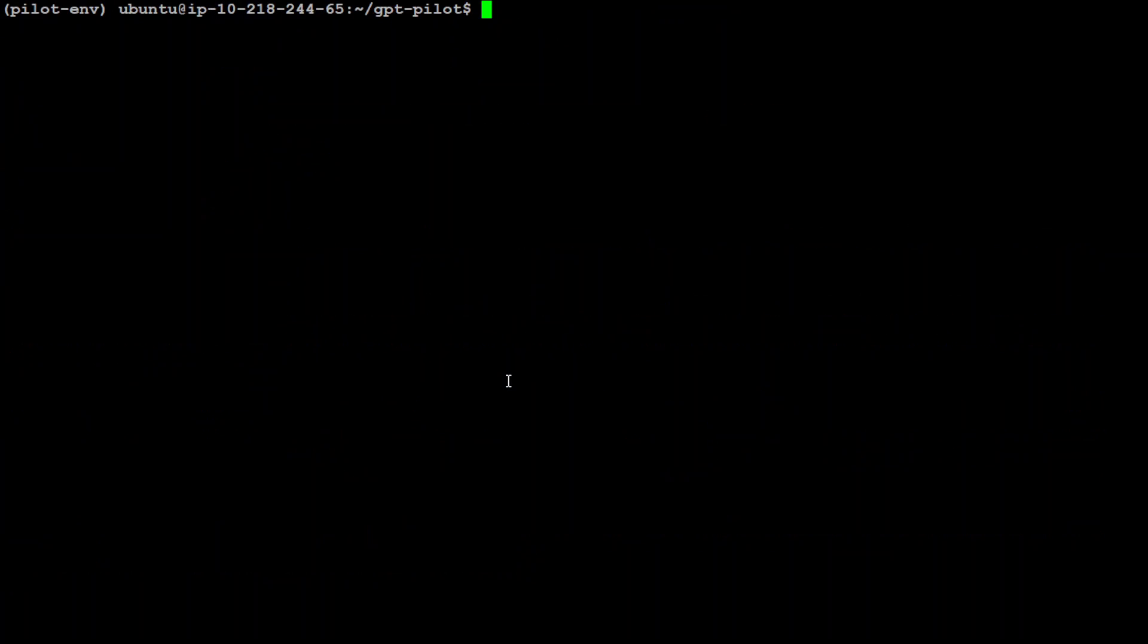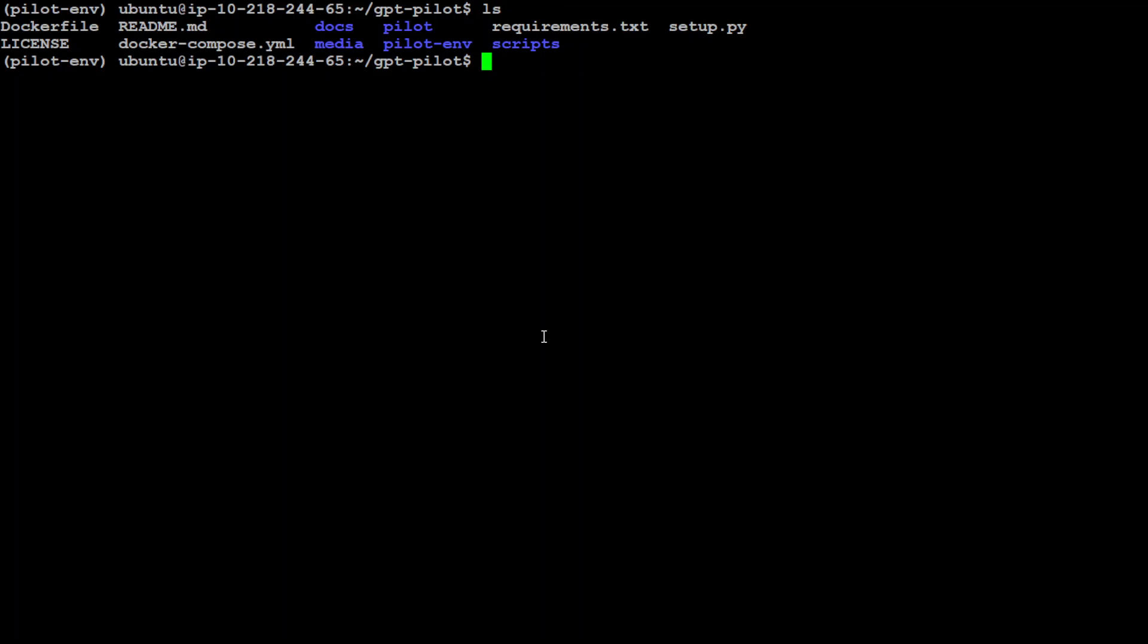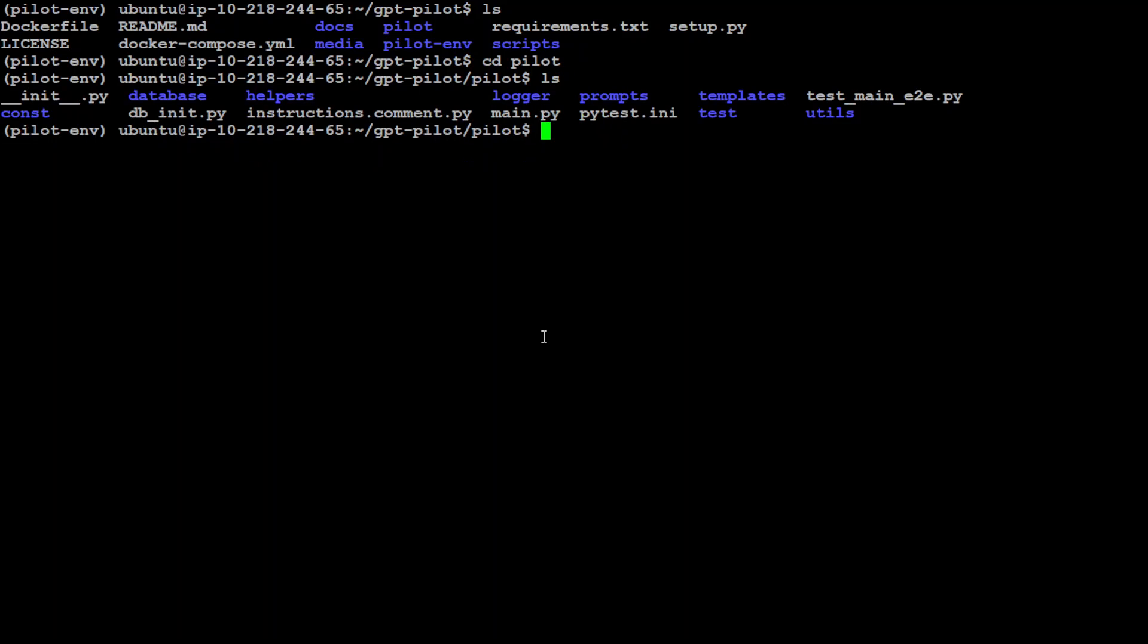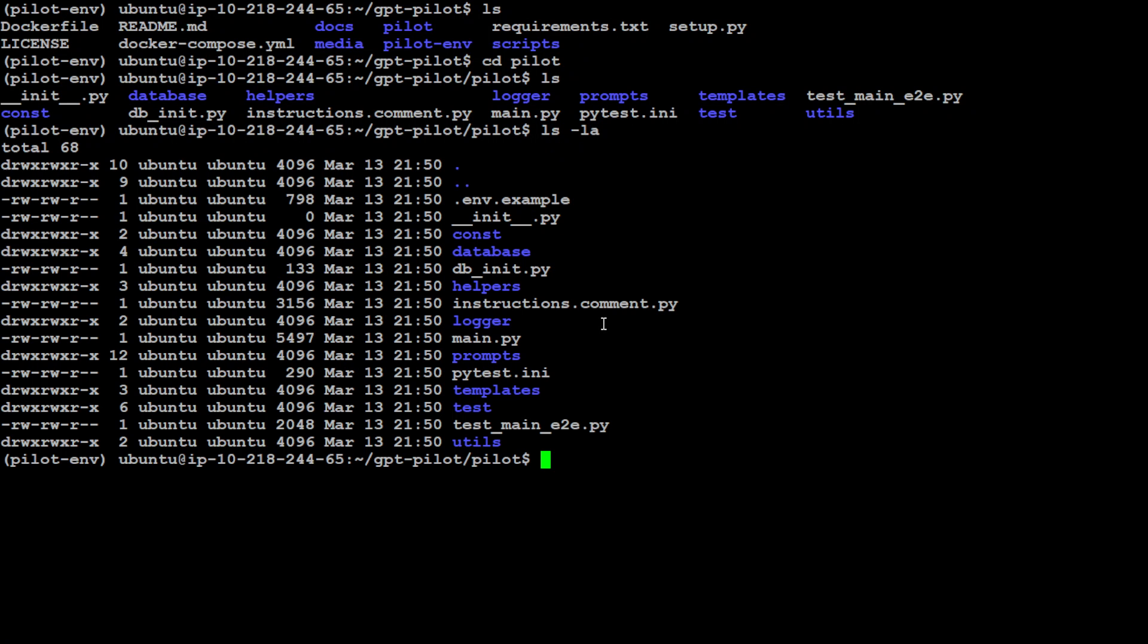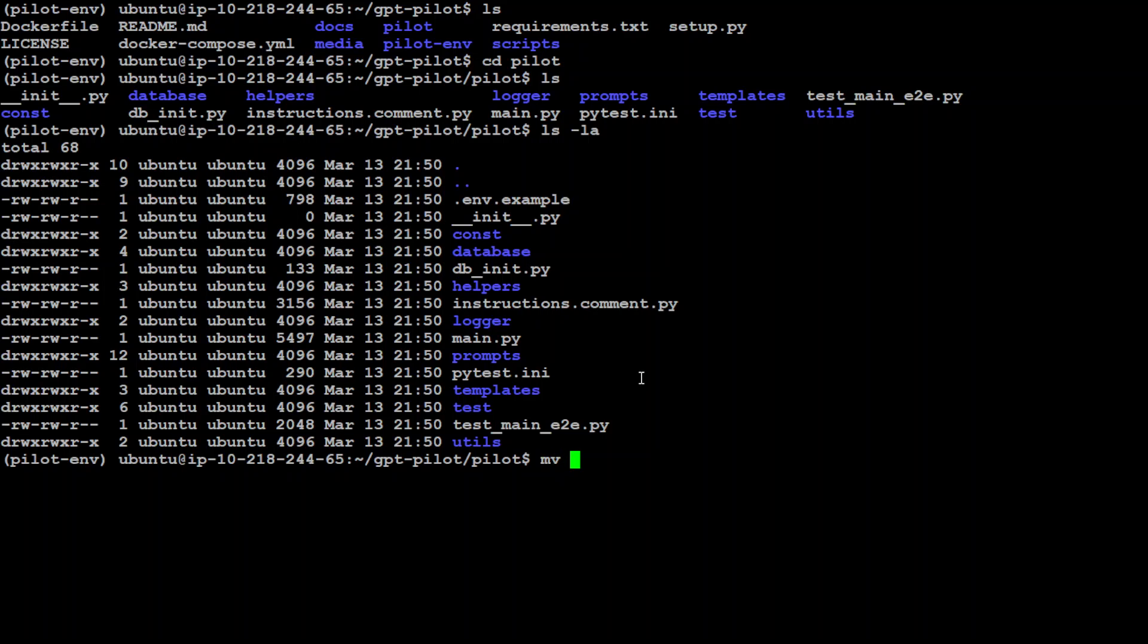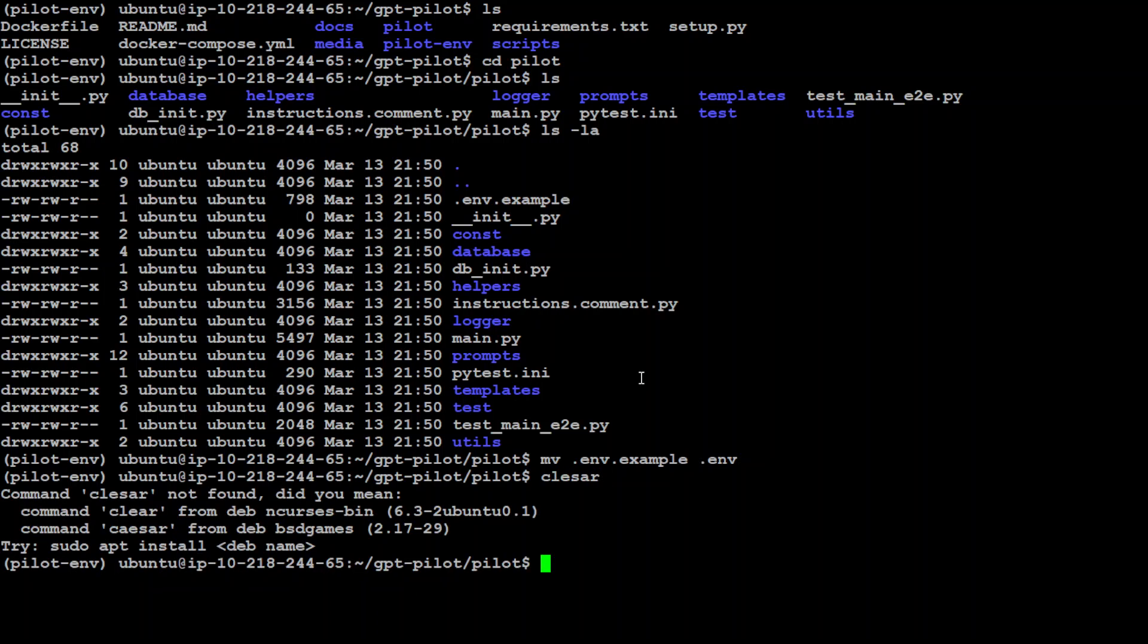Let me clear my screen. There should be a pilot directory. Let's go into that and see its content. There should be an env file here. I think it's a hidden file. We have this .env.example which is a hidden file. We need to create the file .env, so I'm just going to save this to .env.